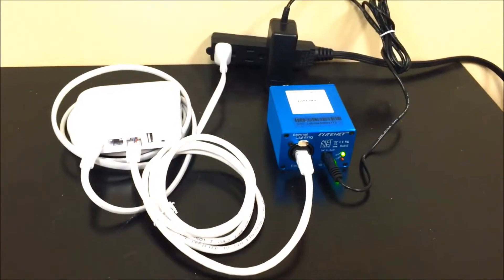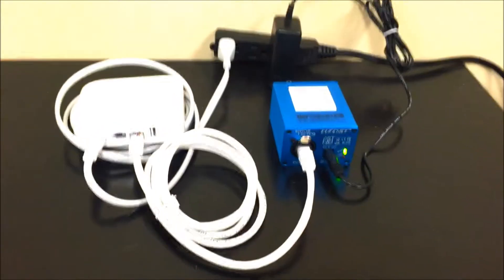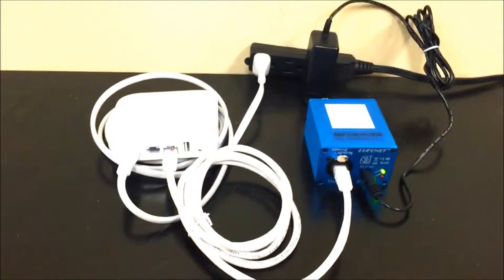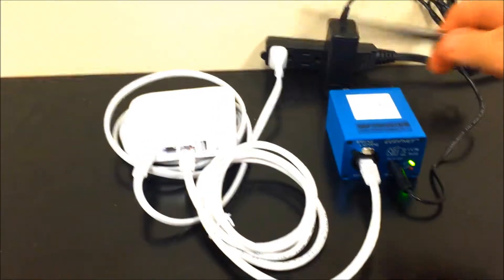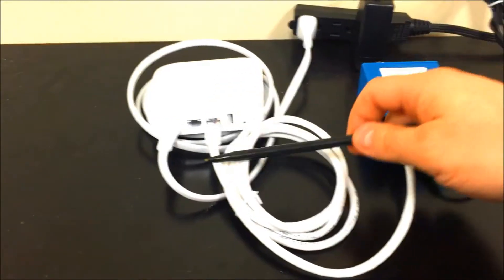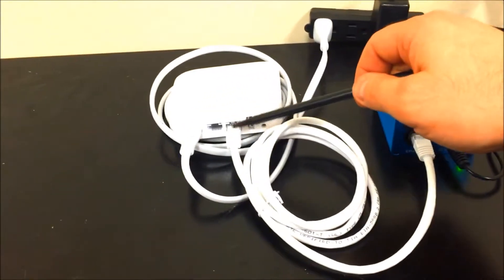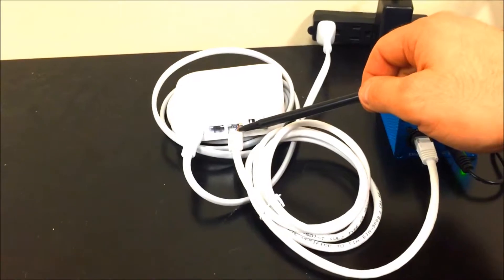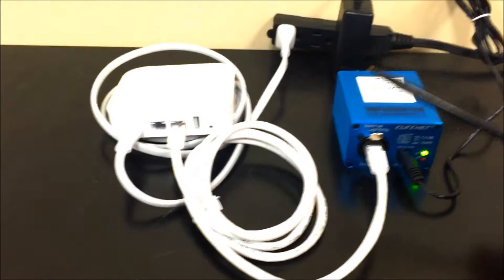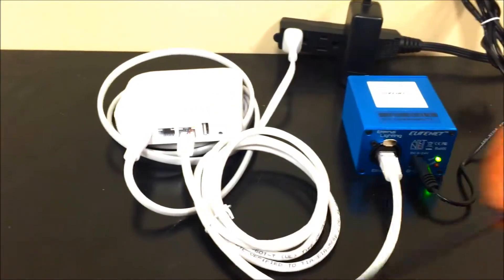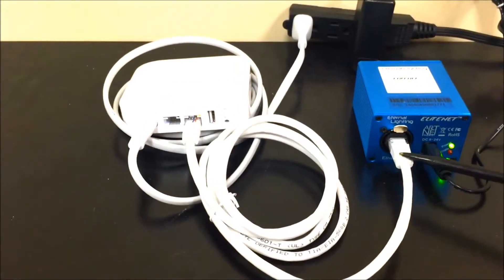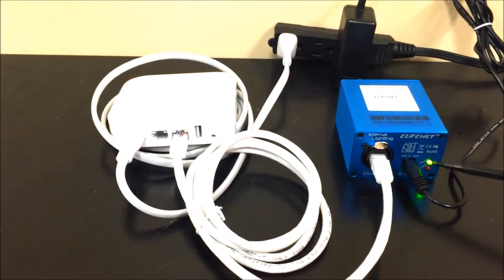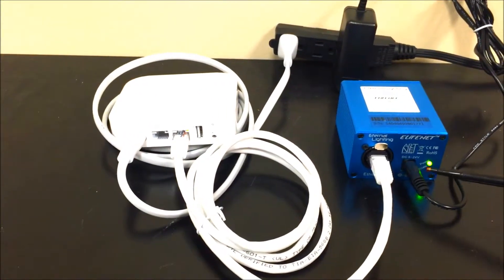All right, you'll need to plug all the items in. Now take note of this: the Ethernet cable is plugged into this port right here. The other end of the cable is plugged into the EliteNet box.